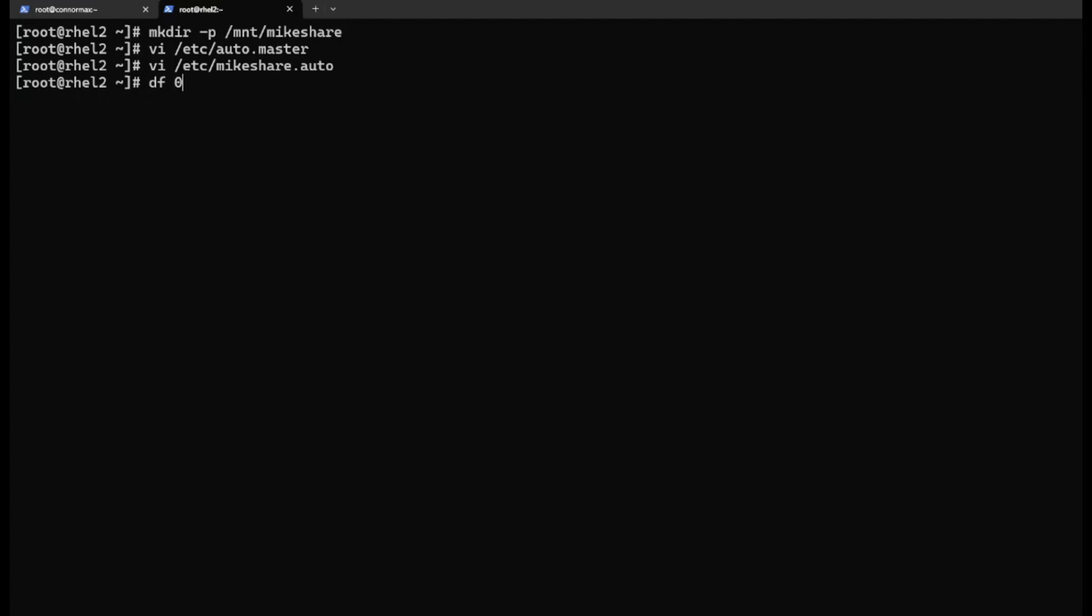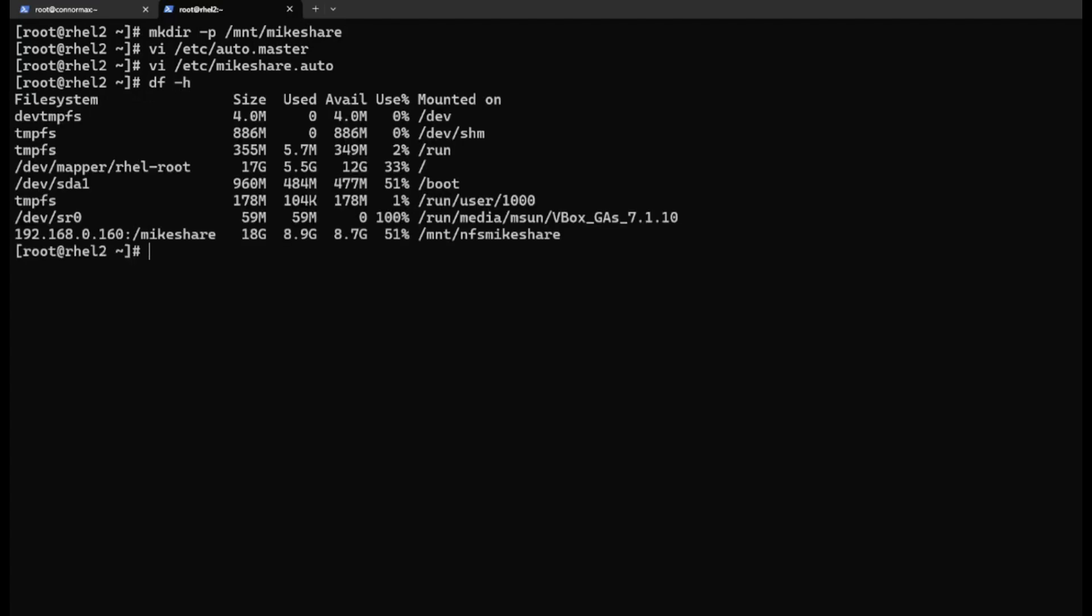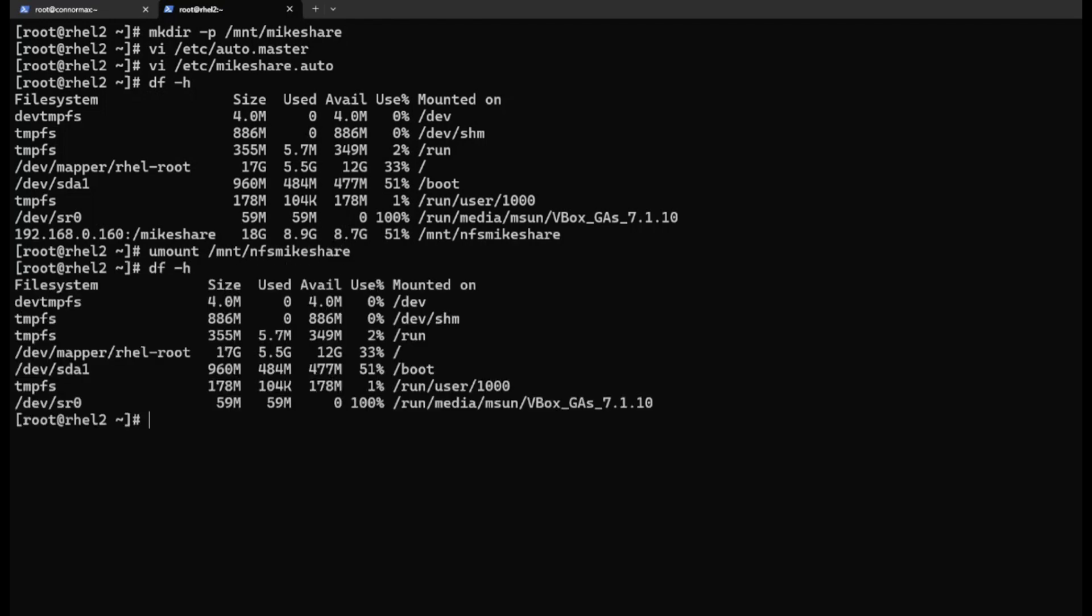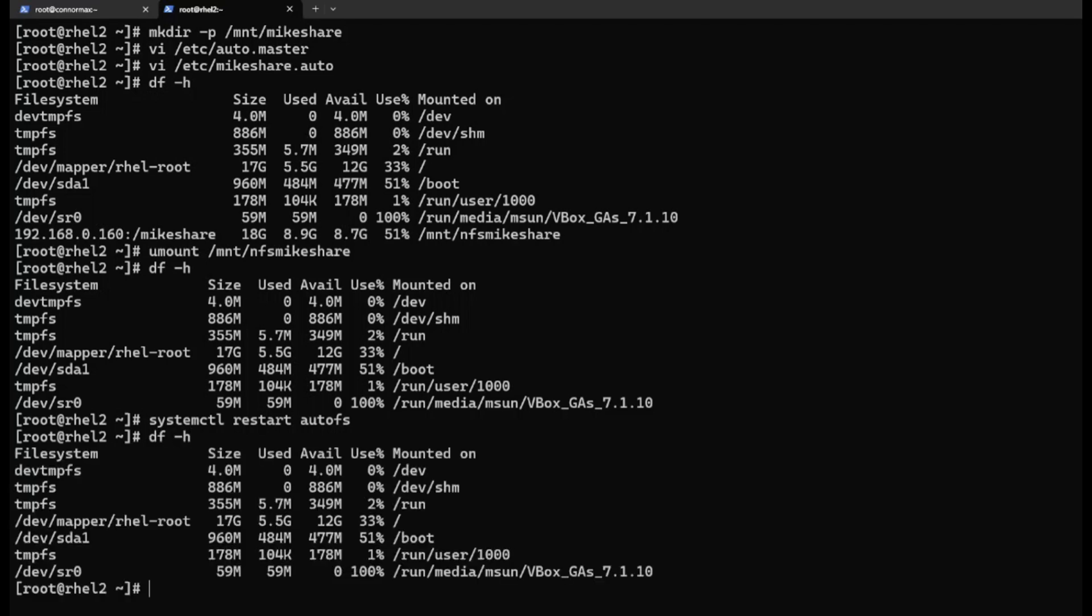Check the mount point. This is just still the old mount point. Let me unmount it to avoid confusion. umount /mnt/nfs/myshare. Let's restart AutoFS. systemctl restart autofs.